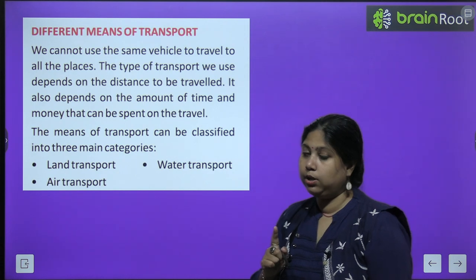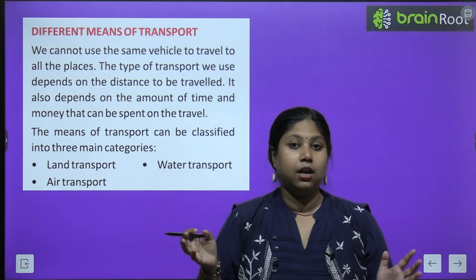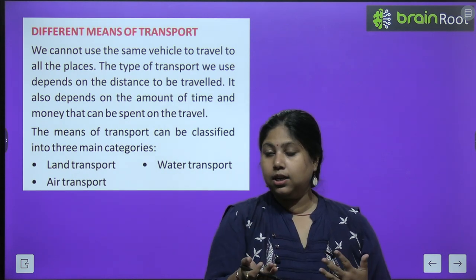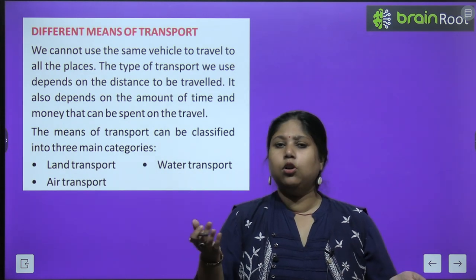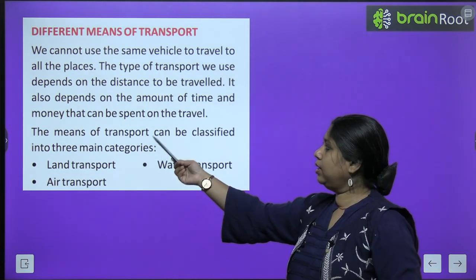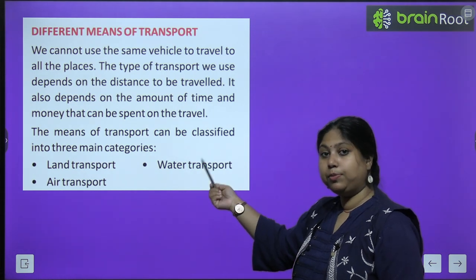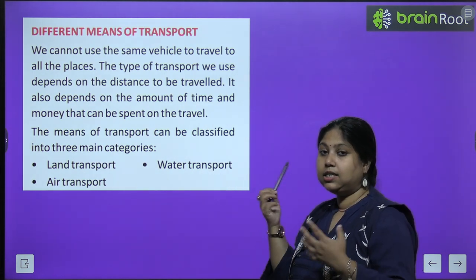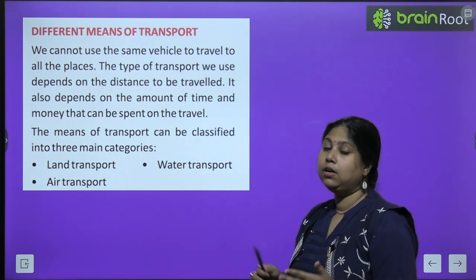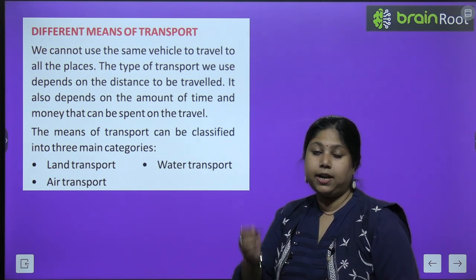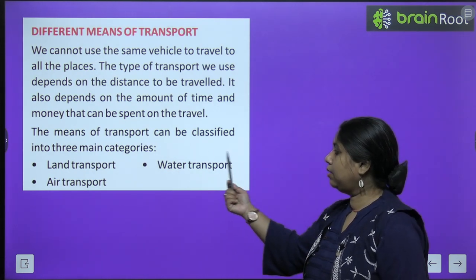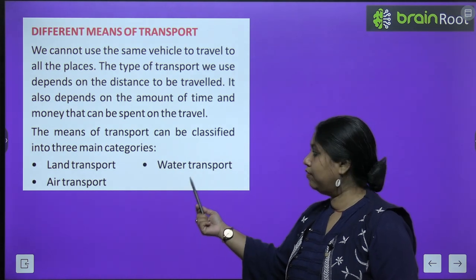It also depends on how much time and money we have. If you need to travel quickly, you take an aeroplane because it gets you there fastest. If you have more time, you can prefer a train or car. It also depends on the amount of time and money that can be spent to travel.